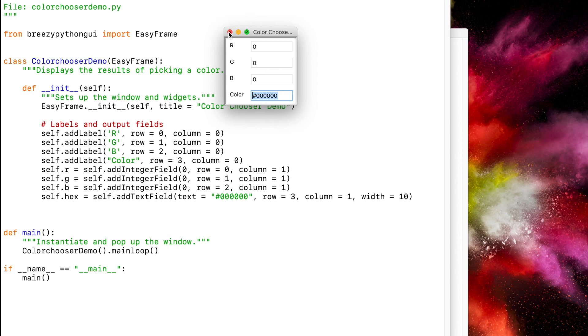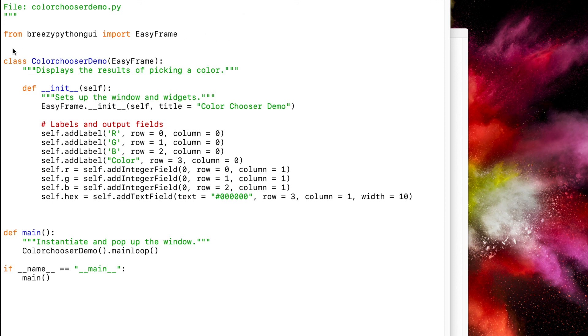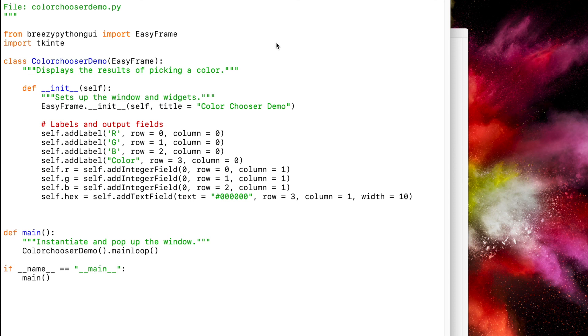Okay, in order to get the color picker, it's called a color chooser in TK Enter, so we need to import some content from TK Enter. So let's go up to the top here, and we're just going to import TK Enter Color Chooser.